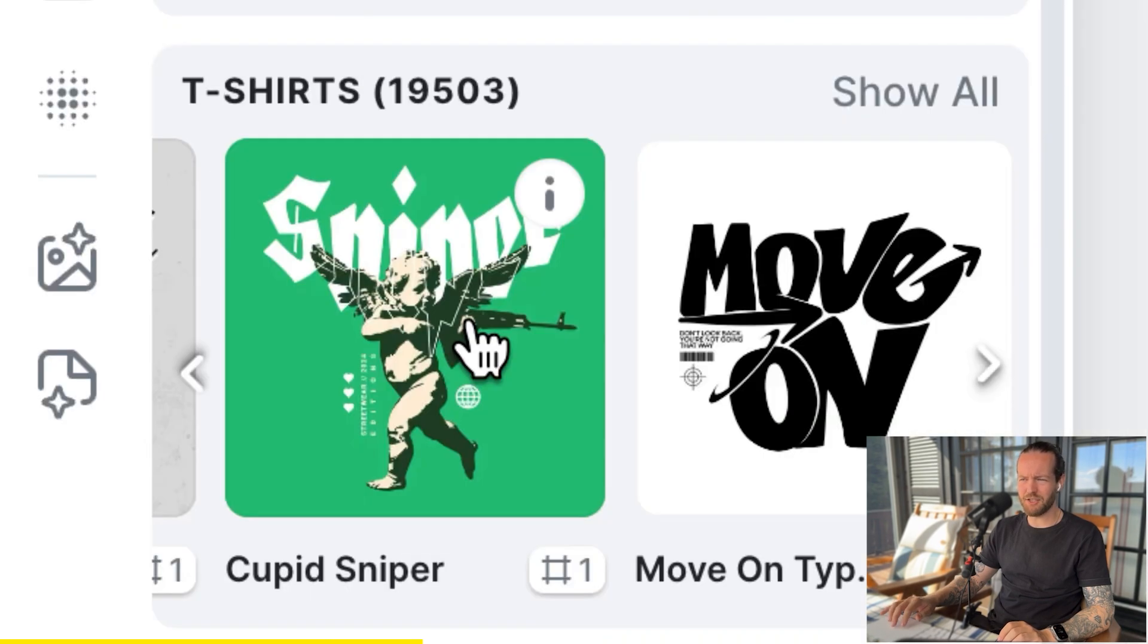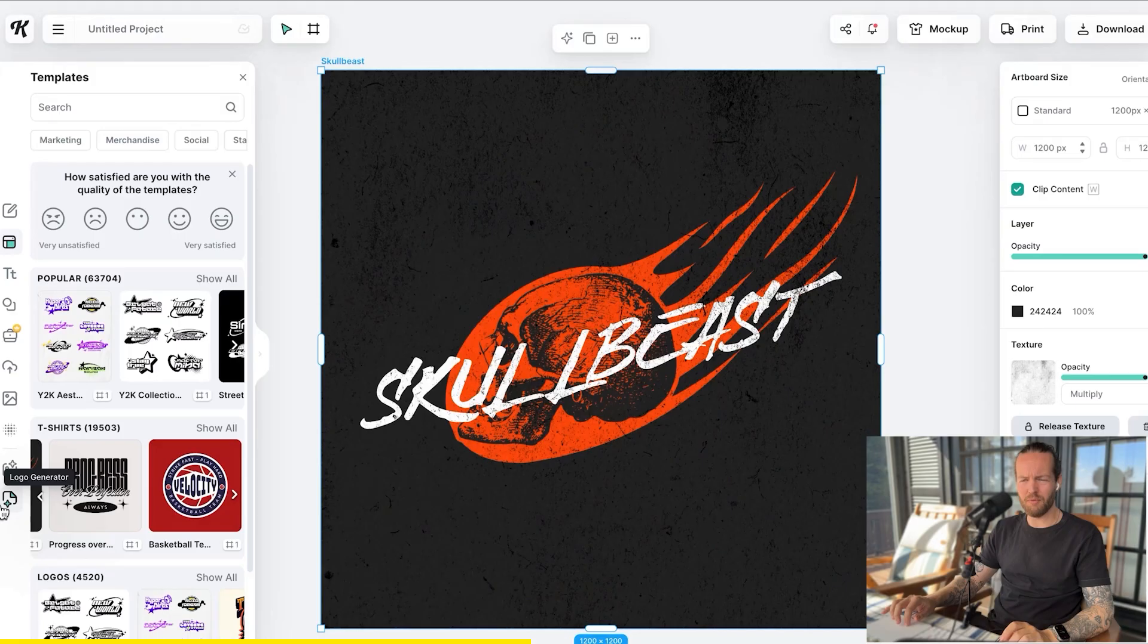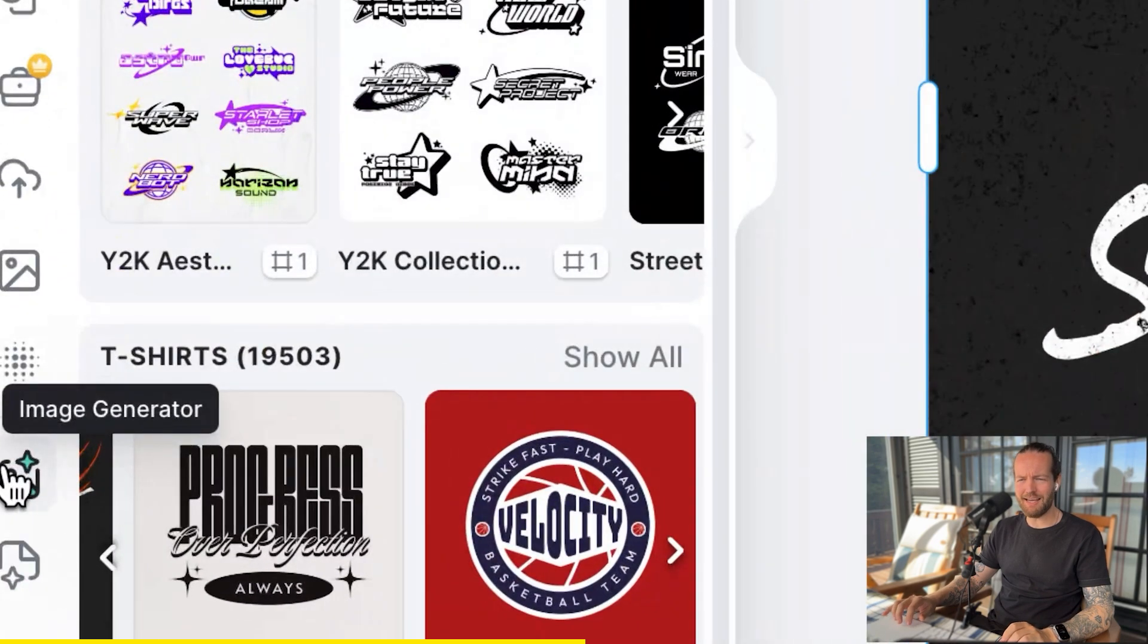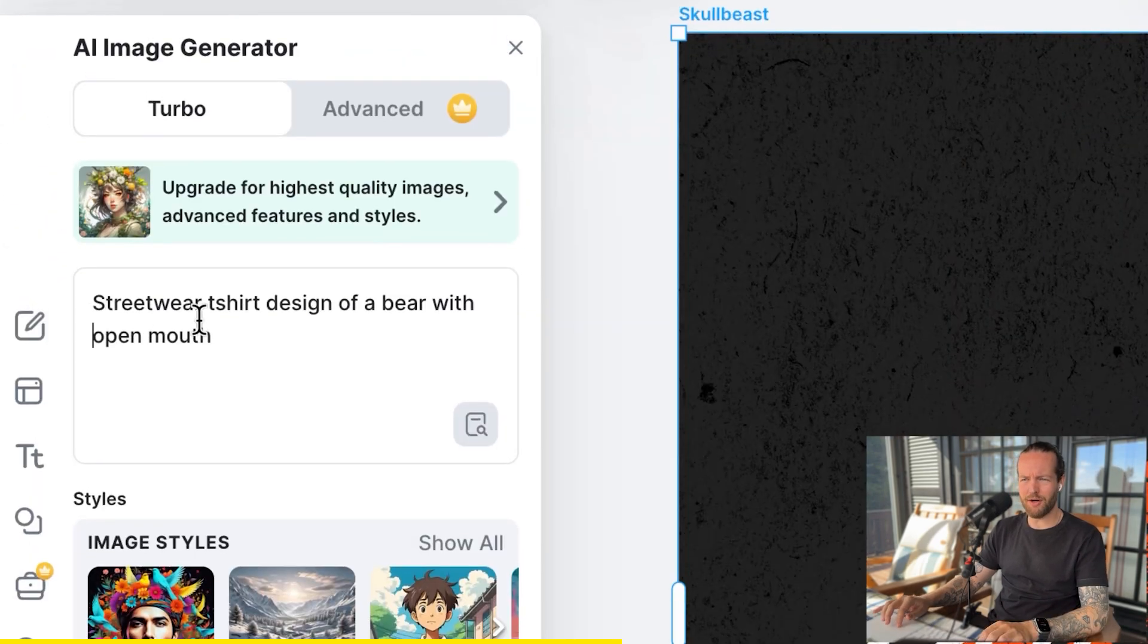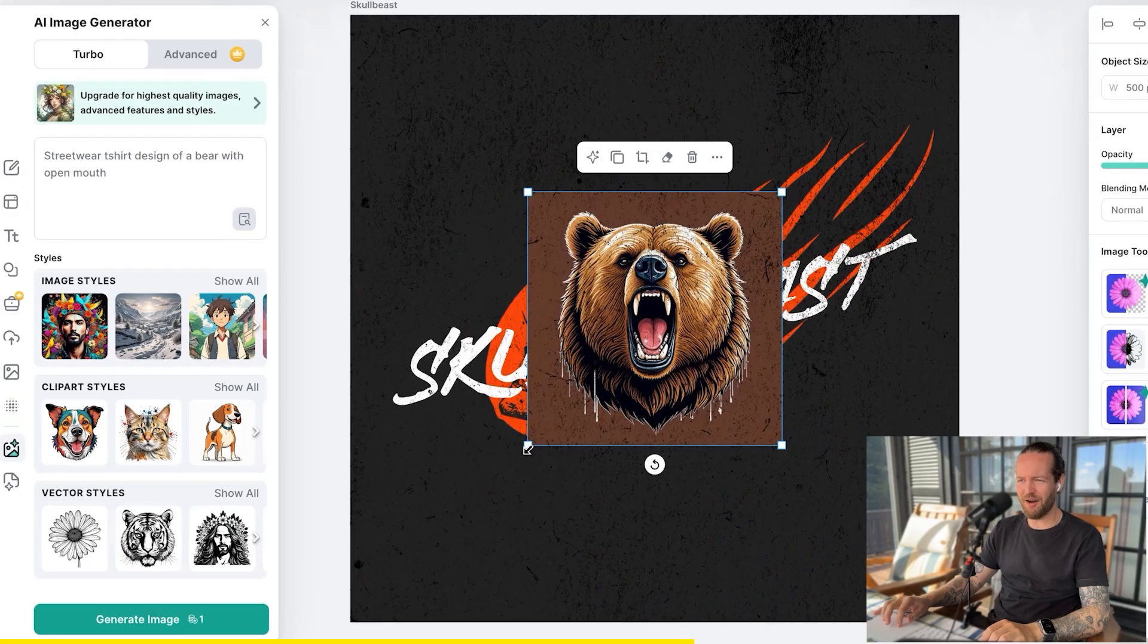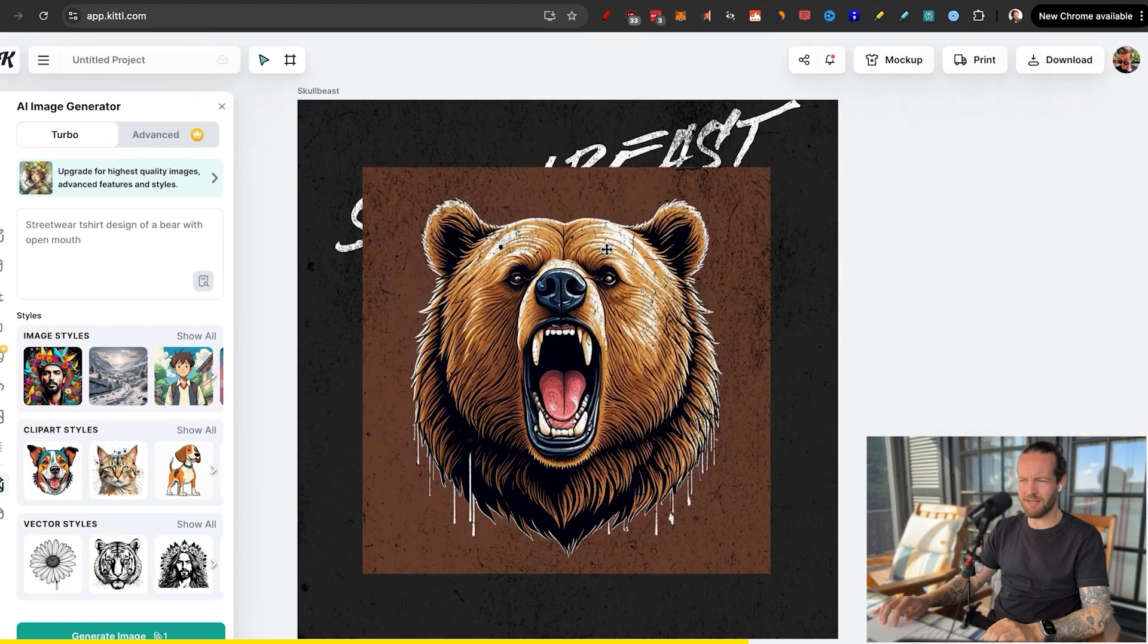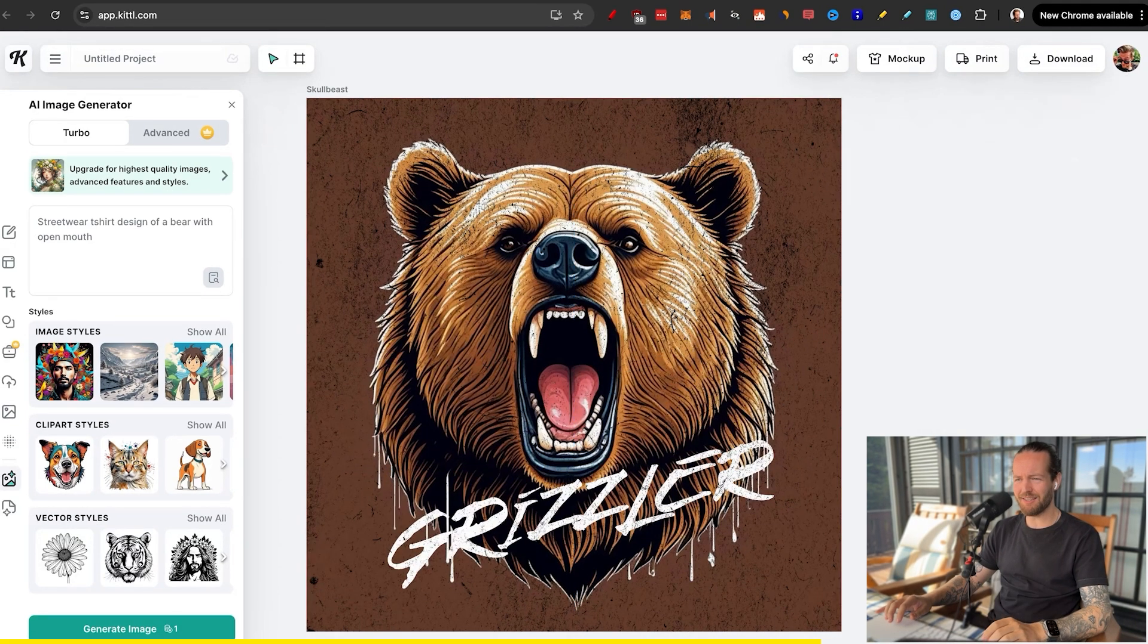They got some really cool designs in here. But to make it even easier, you can always click on the AI image generator. I'll write streetwear t-shirt design of a bear with open mouth. And right off the bat, it looks really cool. Now we can just customize it, put the text in here. And literally in one minute, we got an amazing t-shirt design.